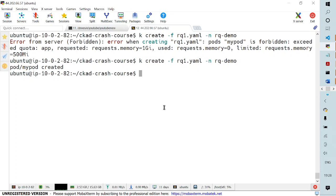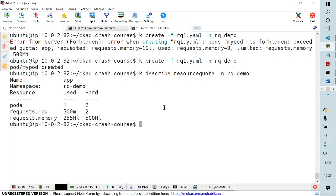You can see that the pod has already been created. Now I would like to describe the resource quota once again, explicitly specifying the namespace as rq-demo. You can see the hard limits we have set, and the number of pods created in the namespace. The number of CPUs specified is two, and we are only using 0.5 CPU as of now. Similarly, for memory, we have used half of the allocated memory. This is what we intended to cover in exercise number five. See you in the next exercise.